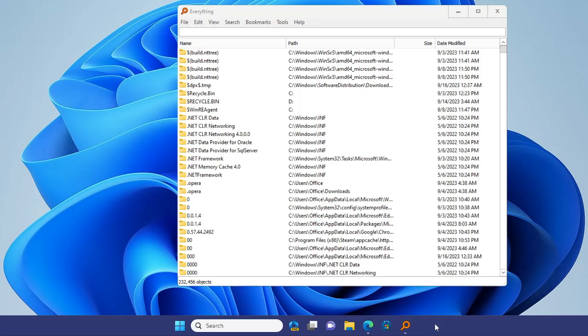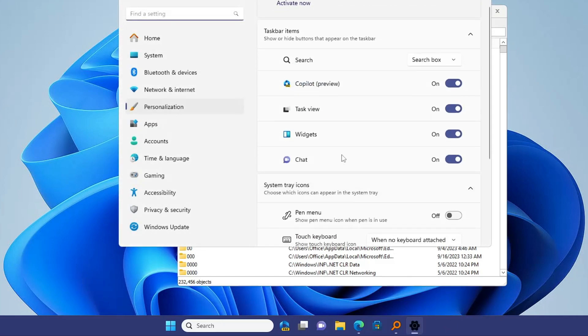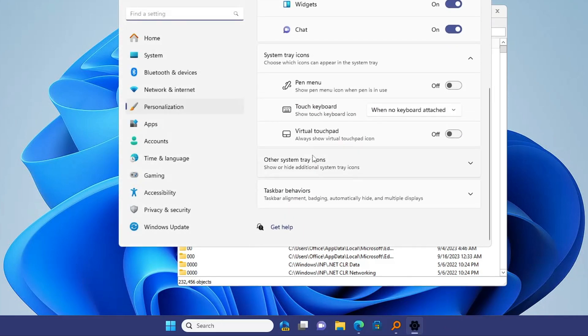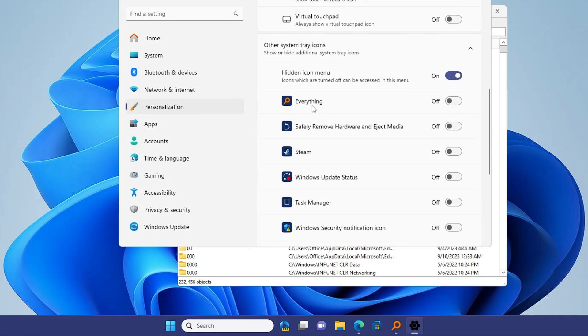Make a right click on the taskbar, click on Taskbar Settings, scroll down, then click on Other System Tray Icons. Here you'll find Everything - enable this option.